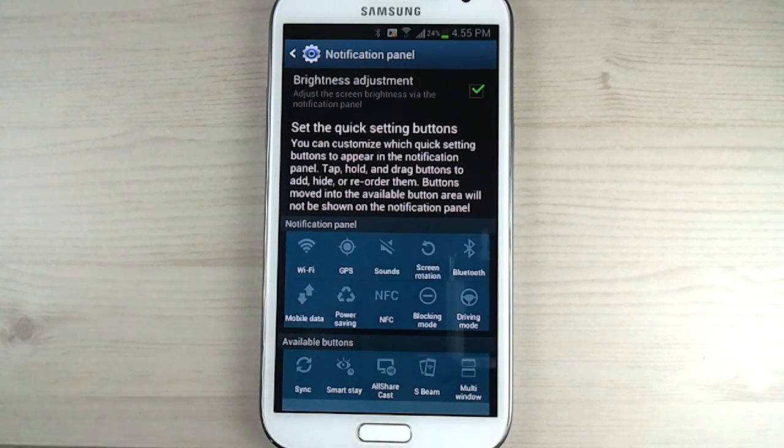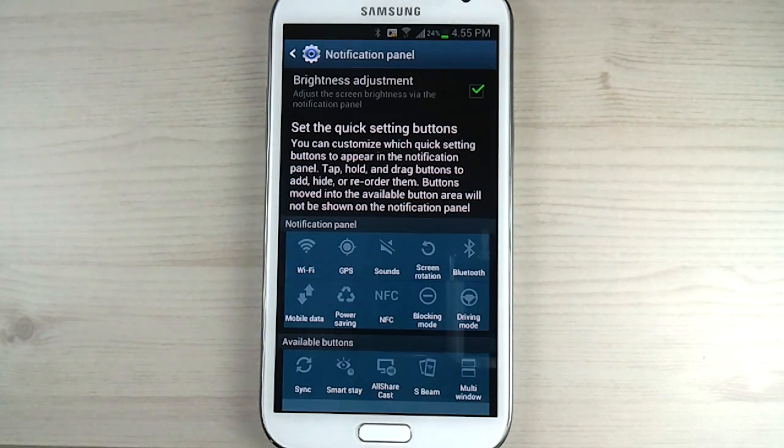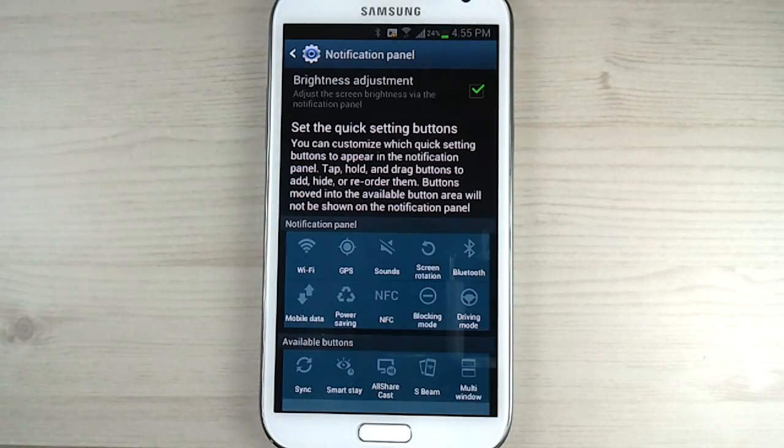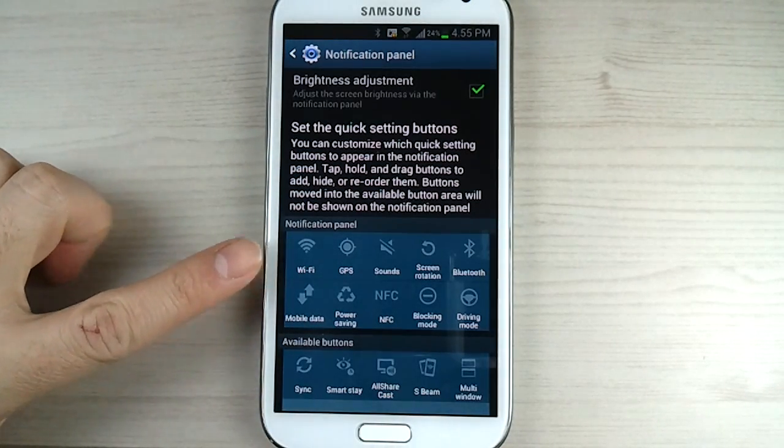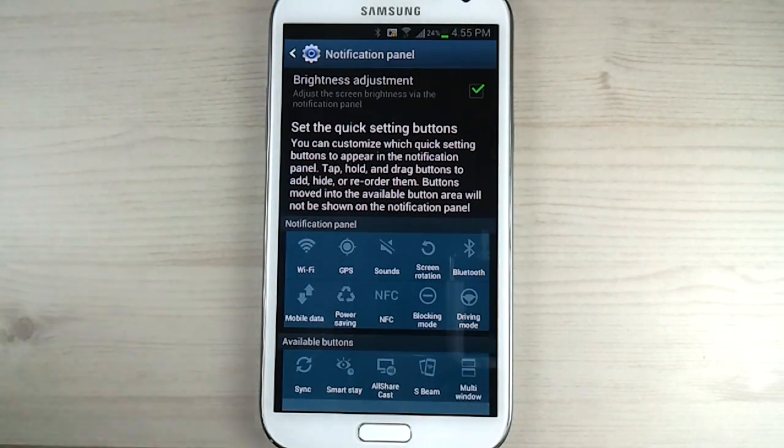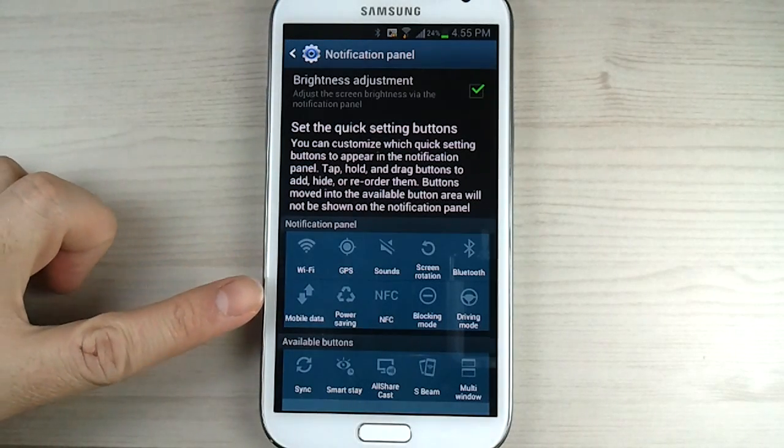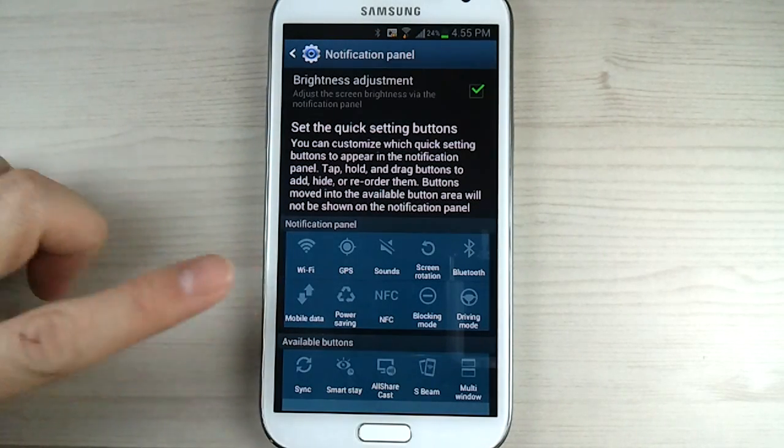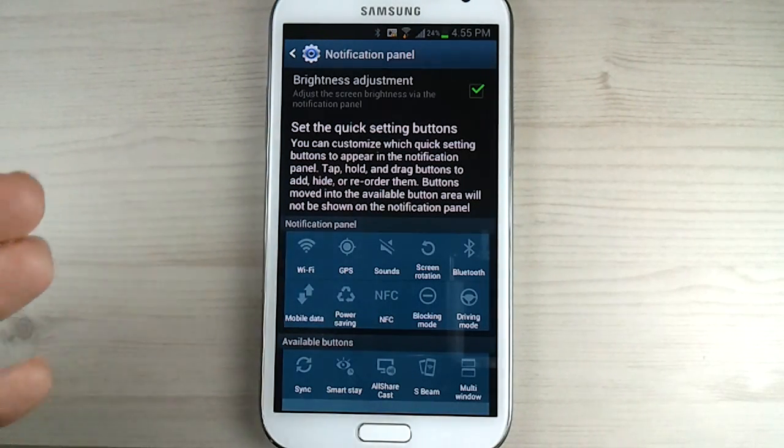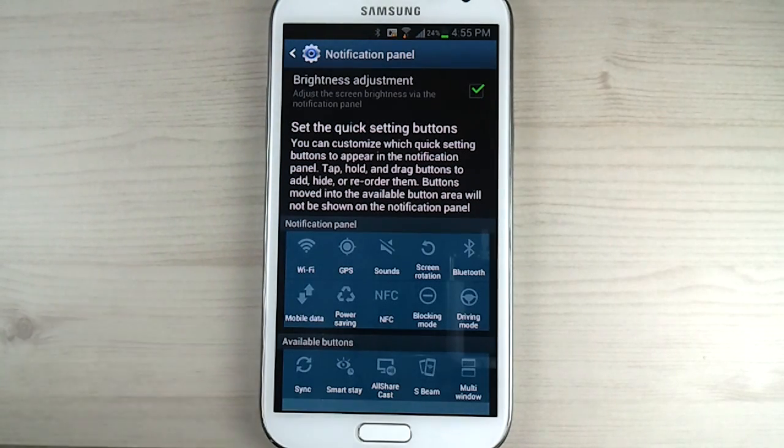If you happen to have seen my video on all the changes I got when I got the original 4.1.2 update, if you notice here, the look of this page has changed from the original notification bar update I received. The background color of the icons used to be much darker, like a darker blue almost black. Now it is a much lighter blue.